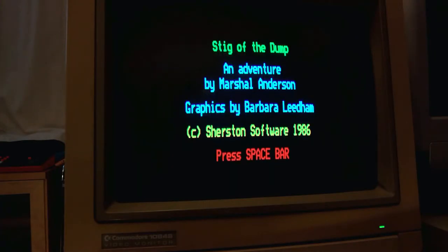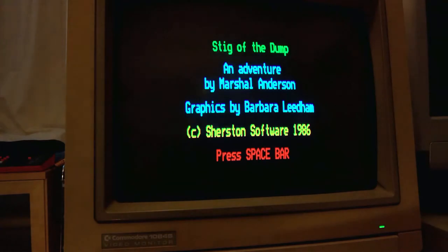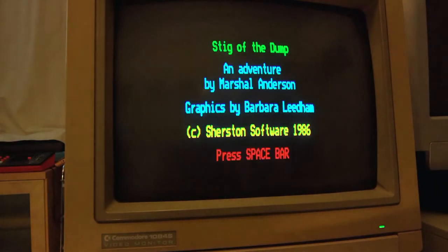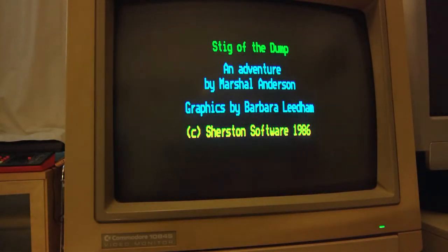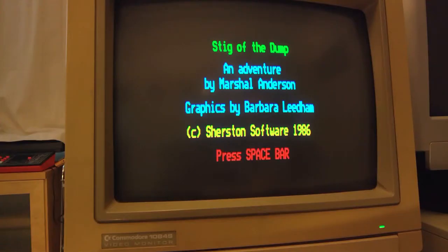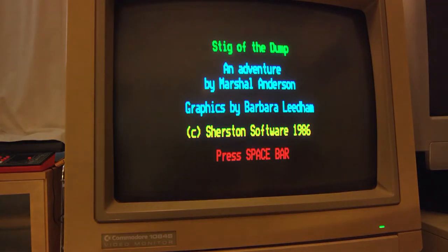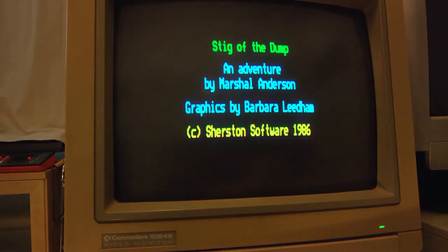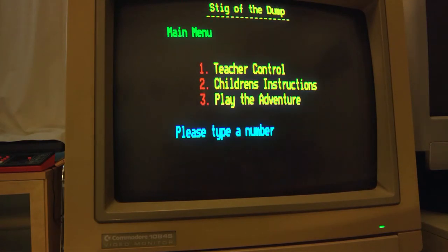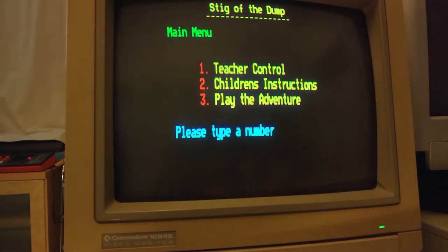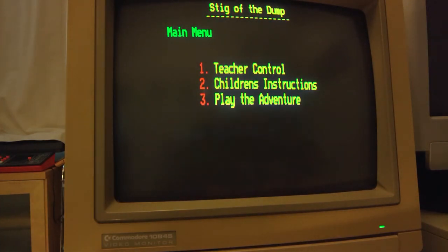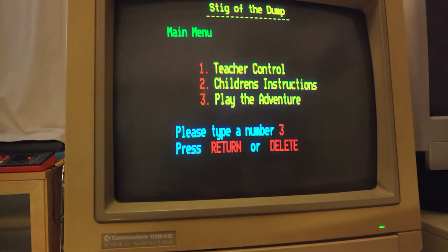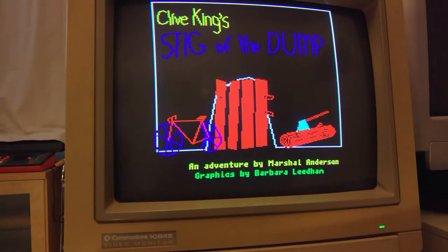So, next up we have Stigger the Dump. Now, this was actually for English classes. So, to actually play the game you needed to have read the book. Because the game itself gives you no real indication of what or where you're meant to be going. And the only way you would know that is by reading the book. You can see there was teacher's controls. There was children's instructions. But let's jump straight in.